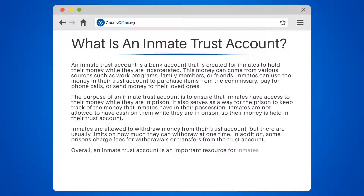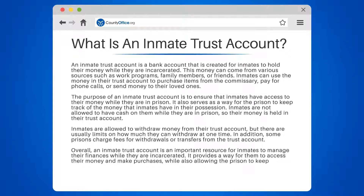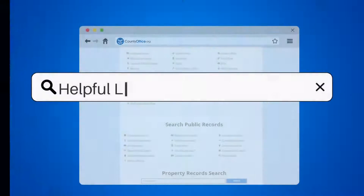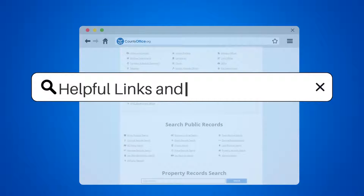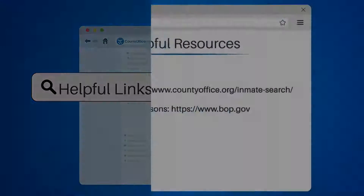Overall, an inmate trust account is an important resource for inmates to manage their finances while they are incarcerated. It provides a way for them to access their money and make purchases, while also allowing the prison to keep track of their finances.